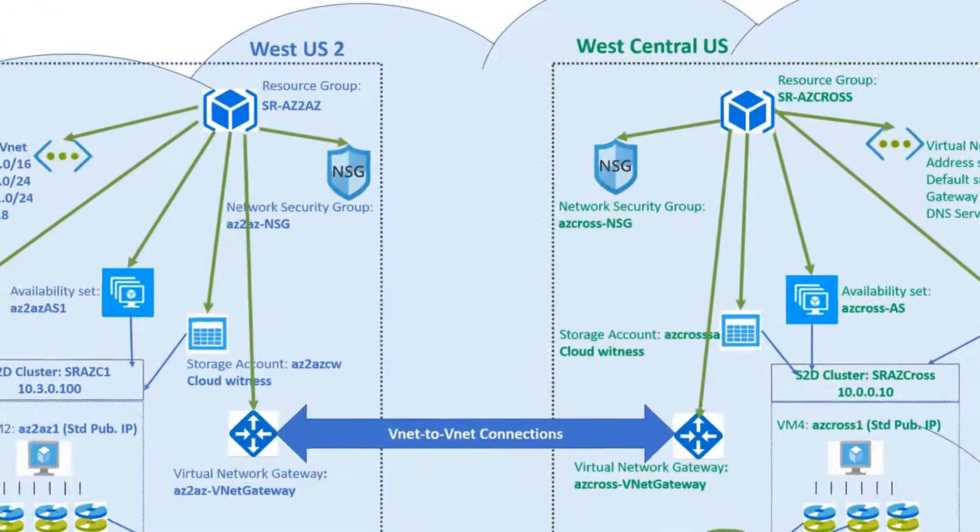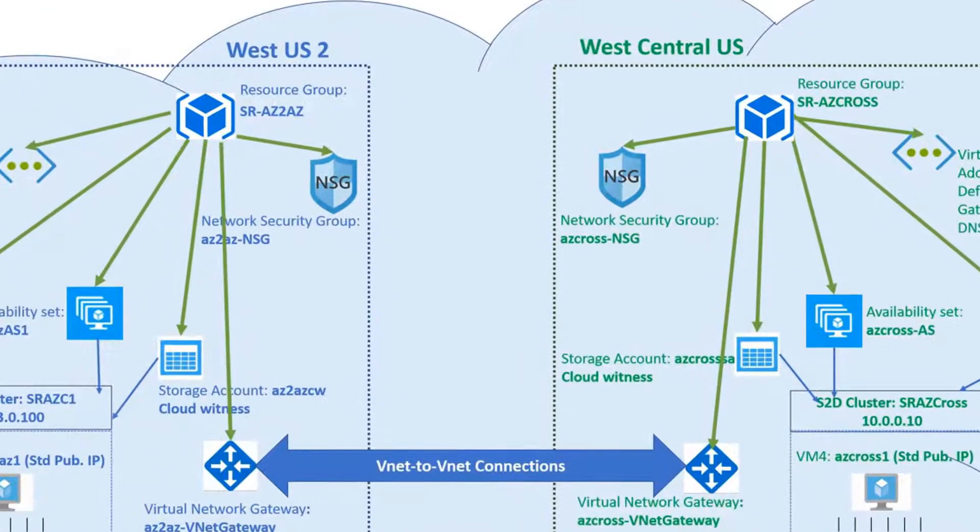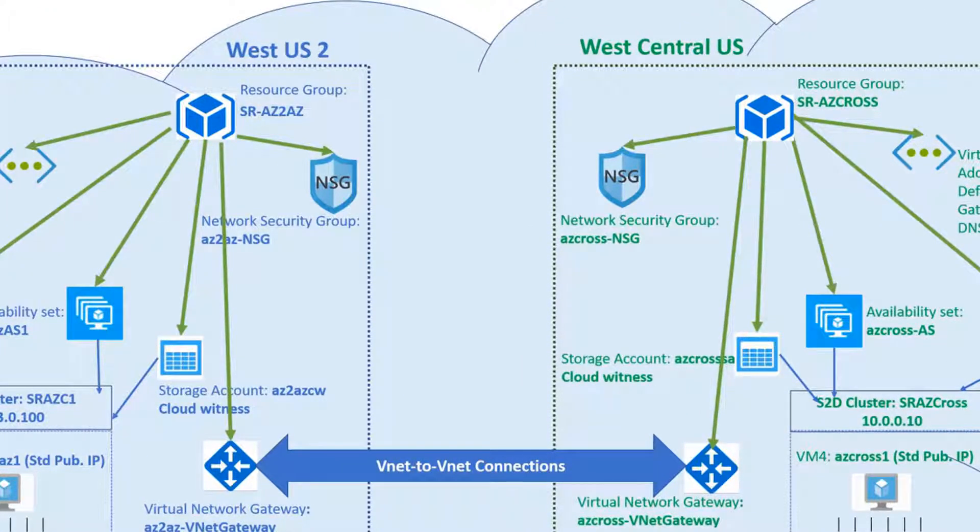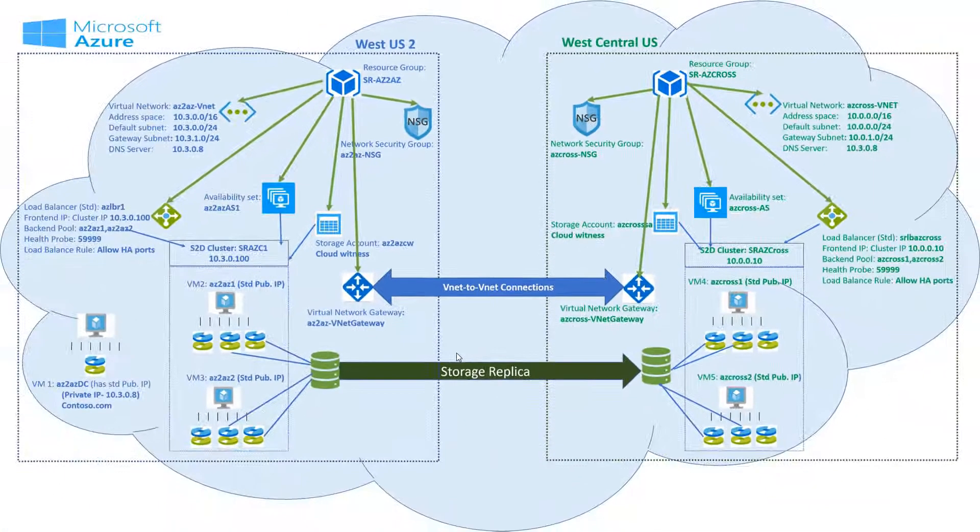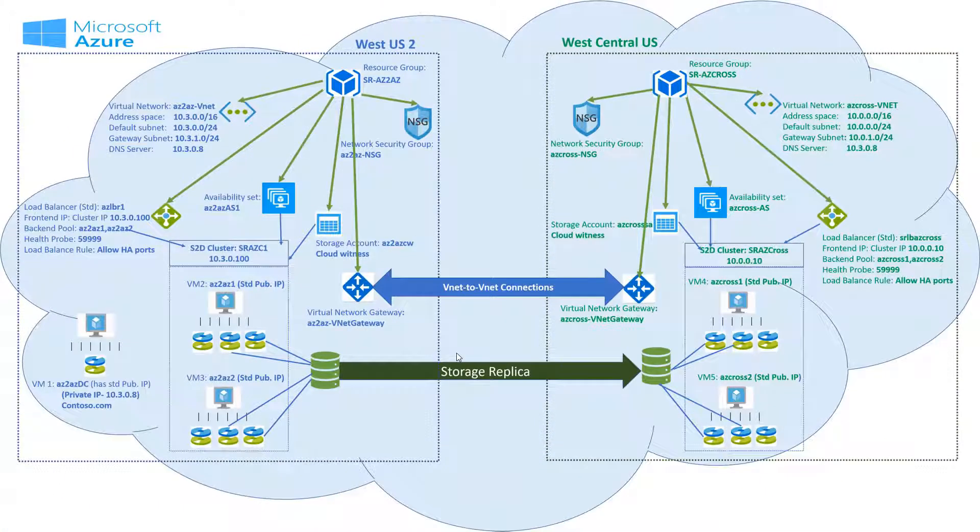Now let's look at virtual network gateway. This is required to create vnet to vnet connection. Create the virtual network gateway in both groups before you create connections.